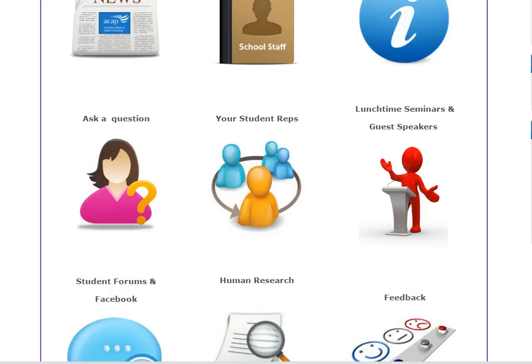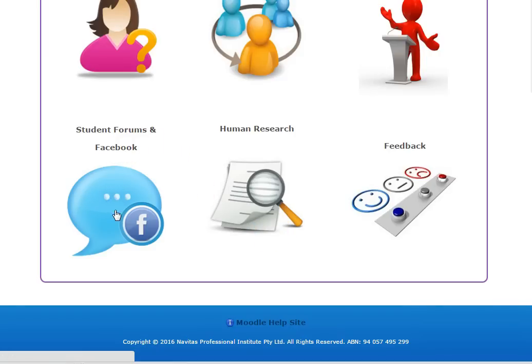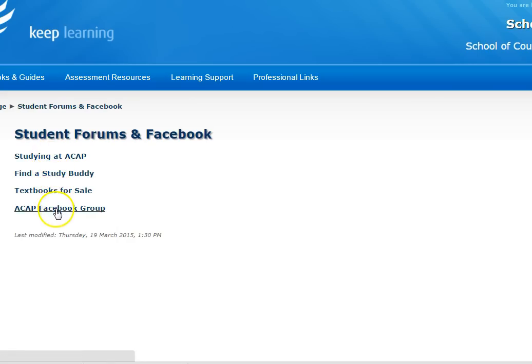We'll look at contacting your teacher a bit later. There's info here on student reps and seminars coming up. Then here there's student forums. In the forums section, you can look for a study buddy, buy or sell second hand textbooks and get onto the ACAP Facebook group.